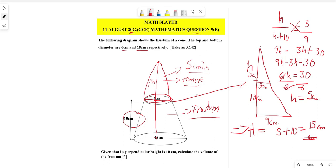This means the height of the big cone H = 5 + 10 = 15 centimeters. Now we can calculate the volume using the cone formula: Volume = (1/3) × π × r² × h.